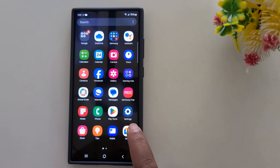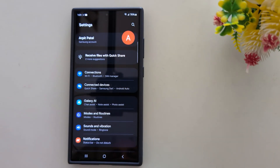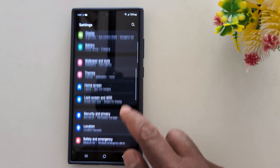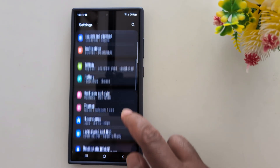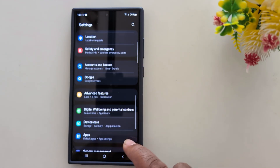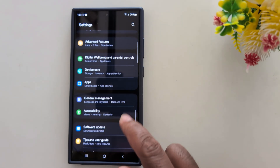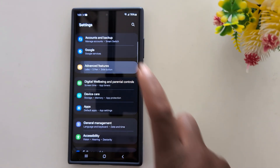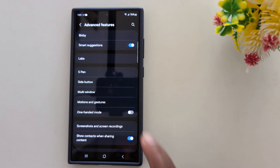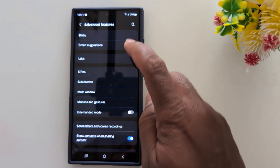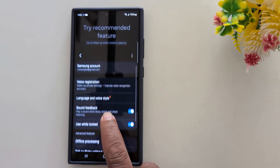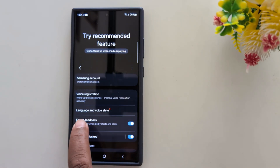Tap the Settings app, then scroll down to Advanced Features and tap on it. At the top, you can find the Bixby option — tap on Bixby.